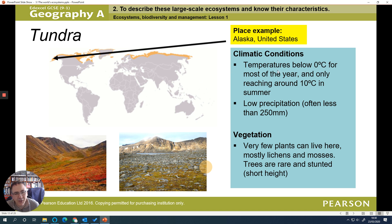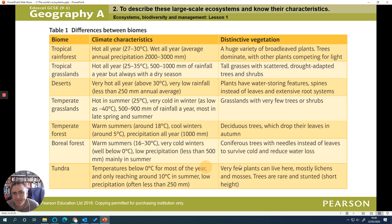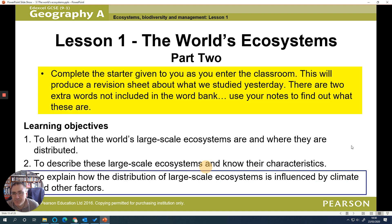The tundra is very cold — even the highest temperatures only reach around 10°C — with very little rainfall. You can see the effect on vegetation: trees are very rare, with only a few mosses present. There is further detail on screen about each of these biomes which you can pause to read.